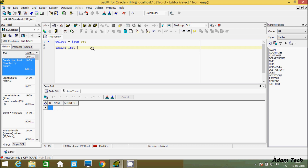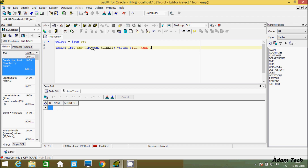Now let's use the INSERT statement. So INSERT INTO emp table, and here let's give the column names: id, then name, and then address. Close the bracket, and then let's add VALUES. Here we're passing the value 116, or you can give 1, and here let's put the name 'Mark' and the address 'Card'.